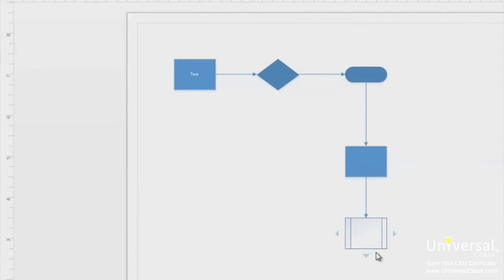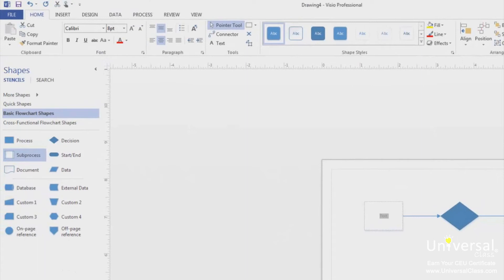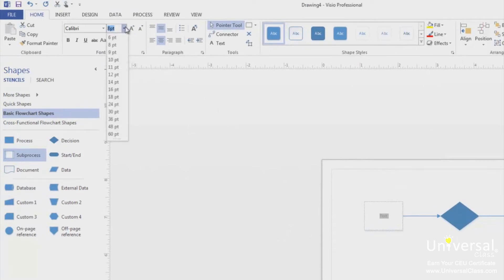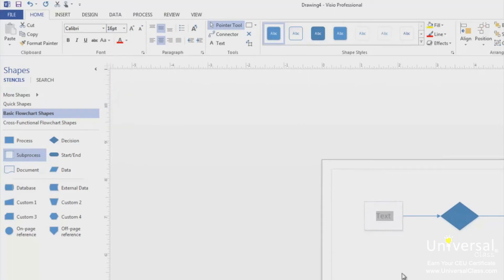To edit the text in the shape, double click on the shape. You can now go to the Home tab and format the text. We're going to change the text size so it's easier to read. In the Fonts section, click on the dropdown next to the Text Size button and select 16-point font. Click outside the text box to see your updates.